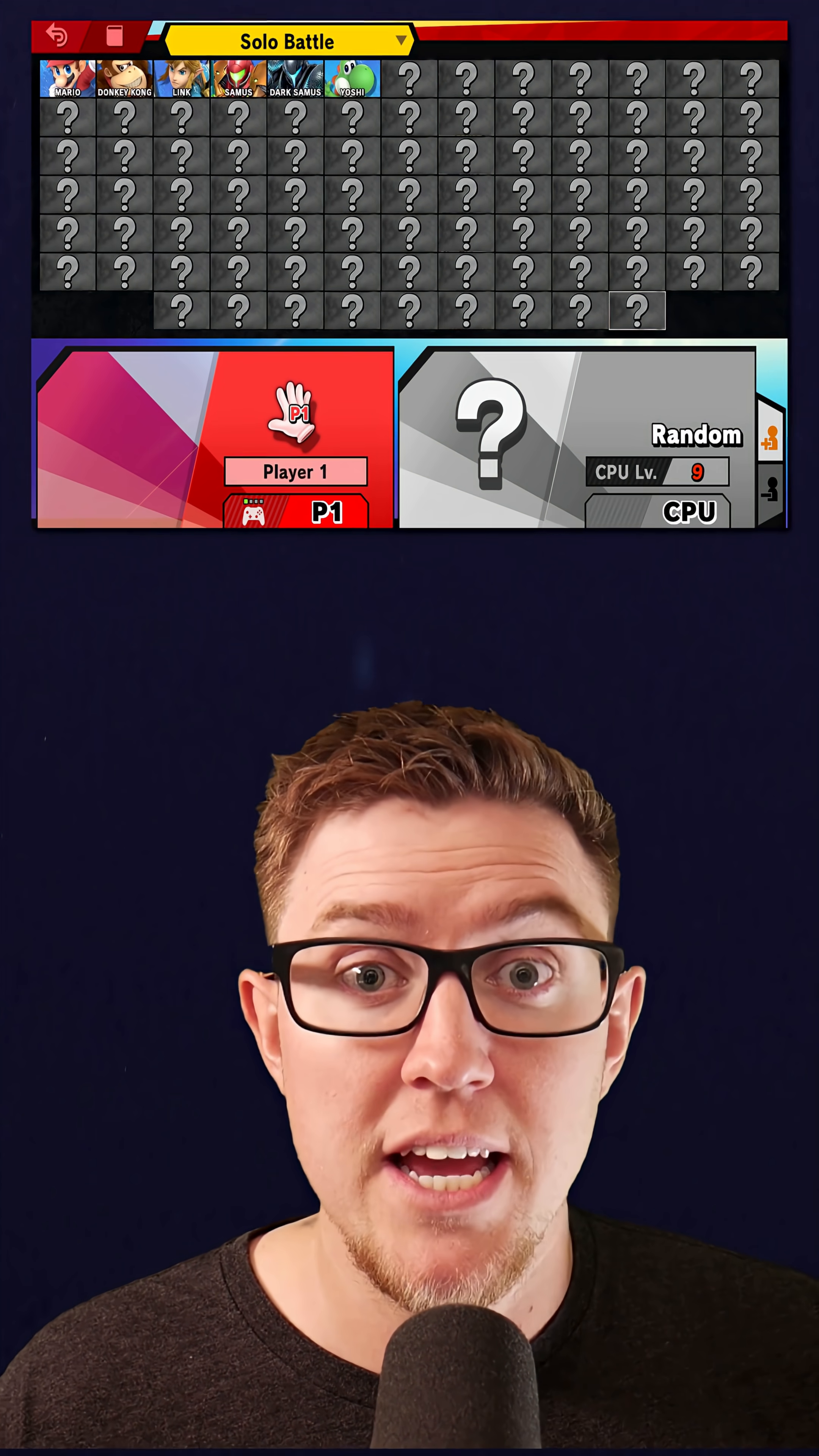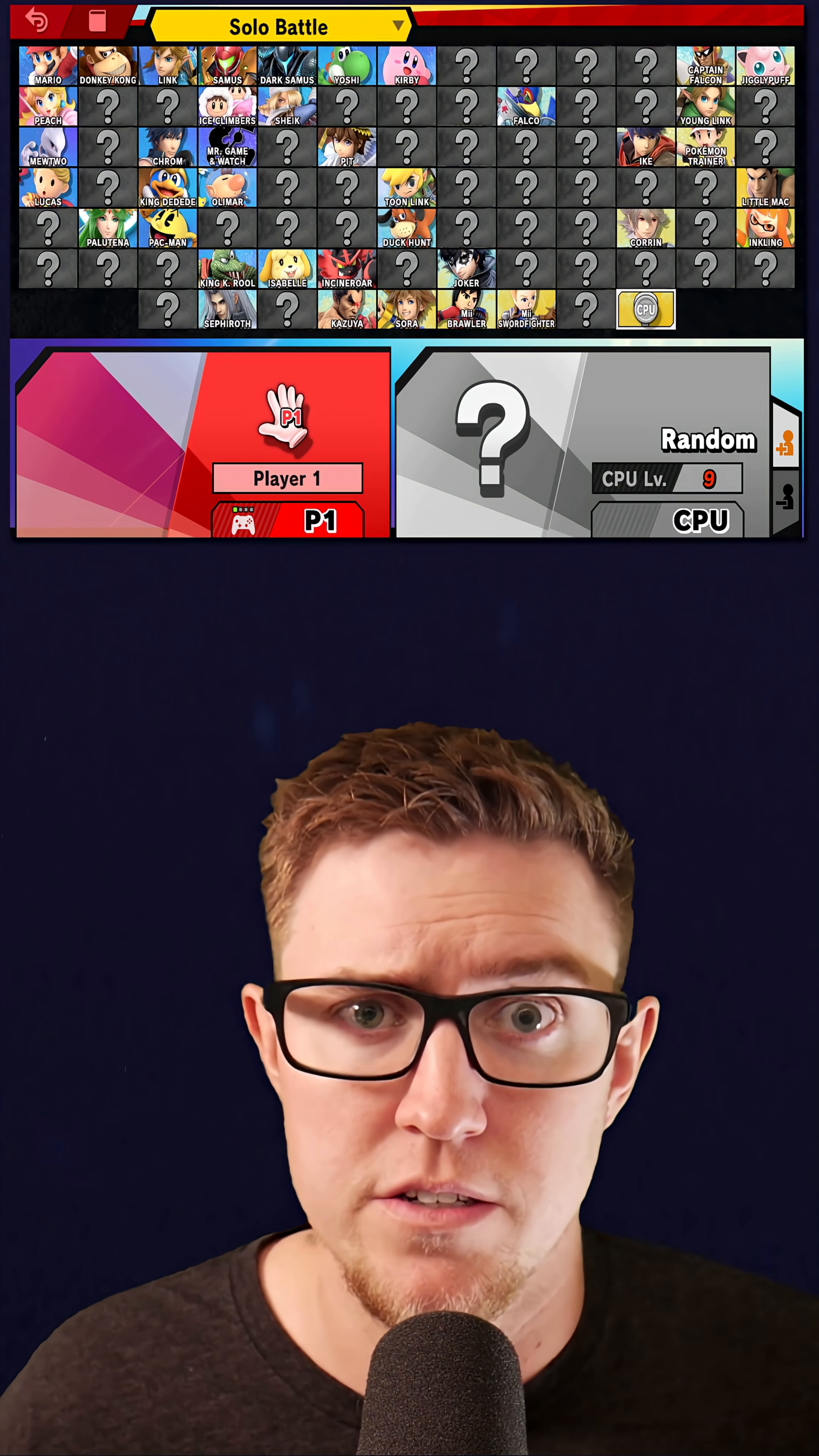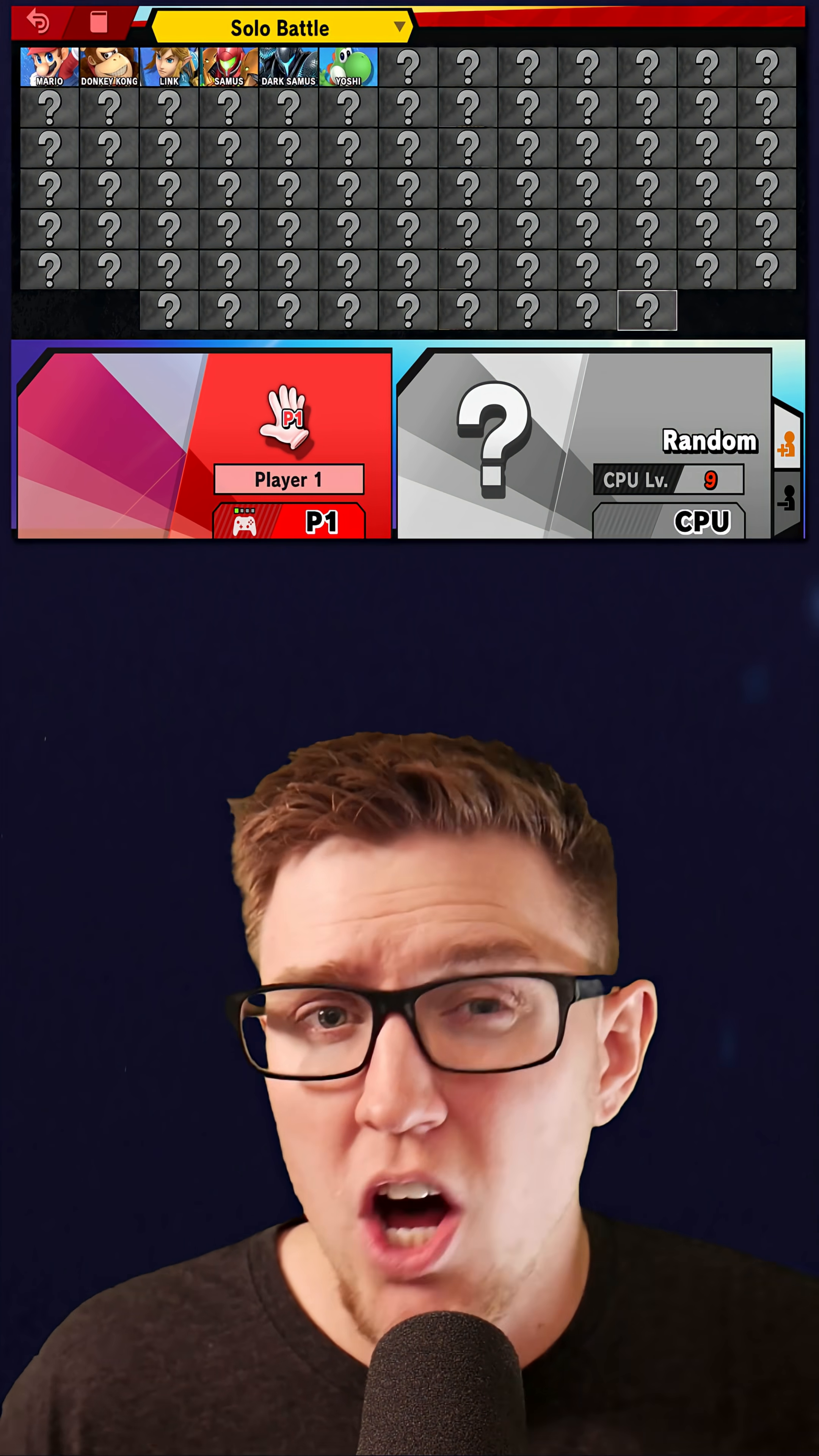Now imagine you start playing Smash Bros. and you actually unlock a few new characters. The problem is, when you turn the GameCube off and back on again, all that data, the characters you unlocked, it was actually gone.